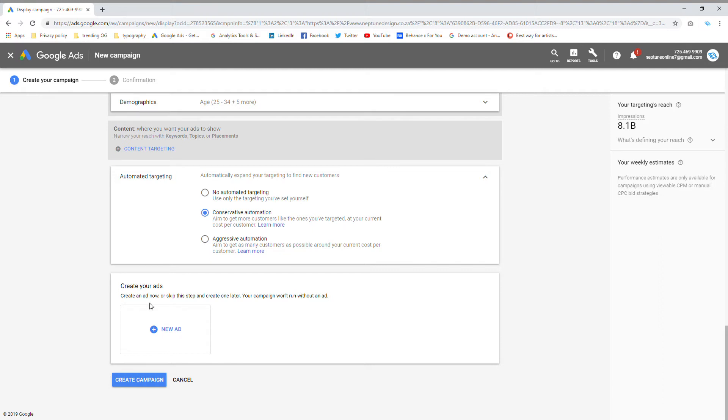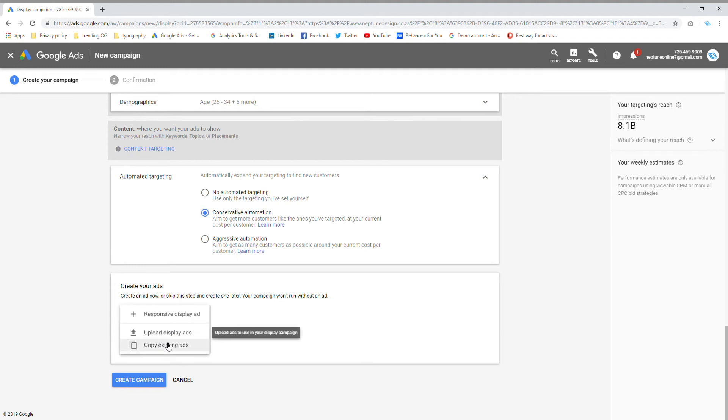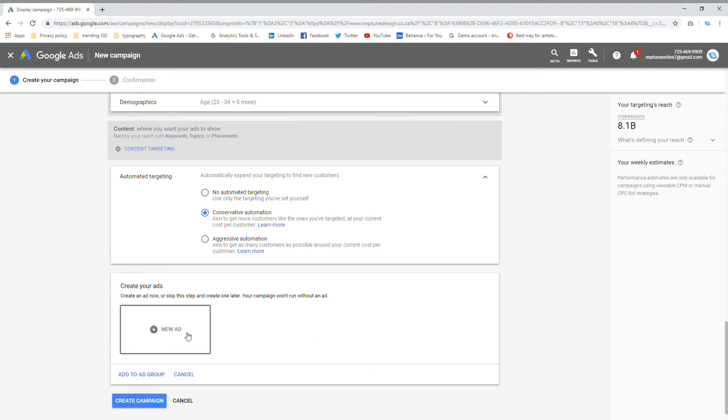Then you have to create your ads. If you guys need help designing ads, please visit us at neptunedesign.co.za. We can help you with setting up and designing your ads if you need that. I've already got my ad set up, so I'm just going to click on new ads and click on upload display ads.